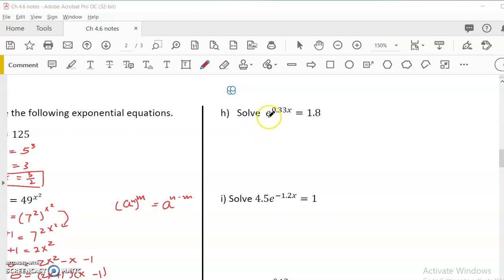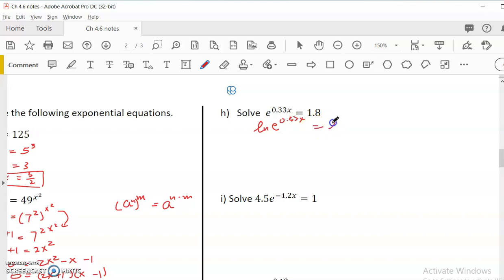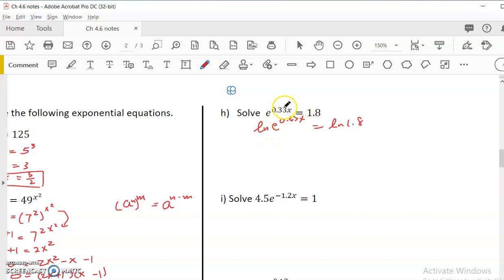Because this is E, instead of adding log base 10, I'm going to add ln on both sides. So it would be ln(e^(0.33x)) is equal to ln(1.8). When we solve a log or exponential equation, it seems like we're adding more, but that's how we can cancel or move the exponent down.